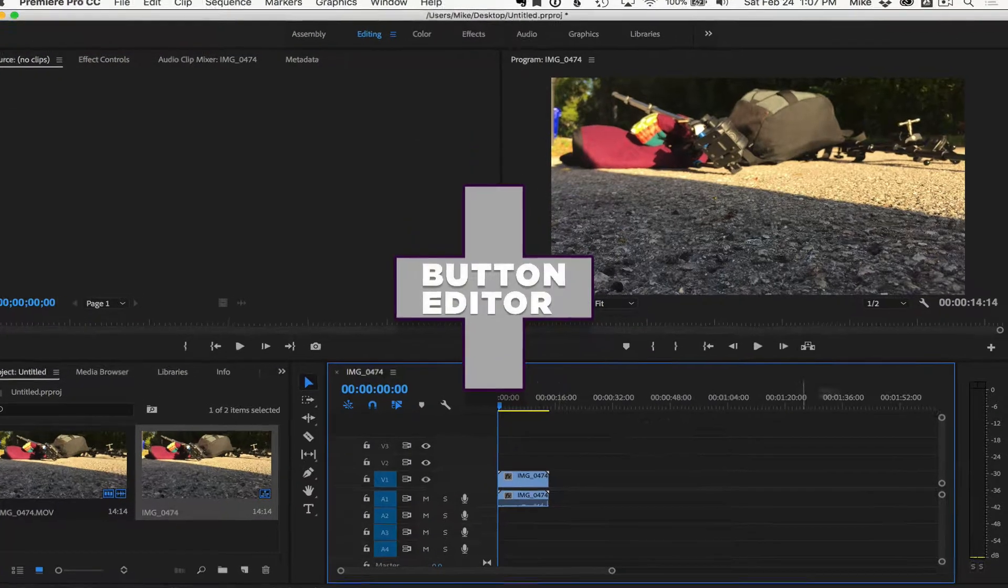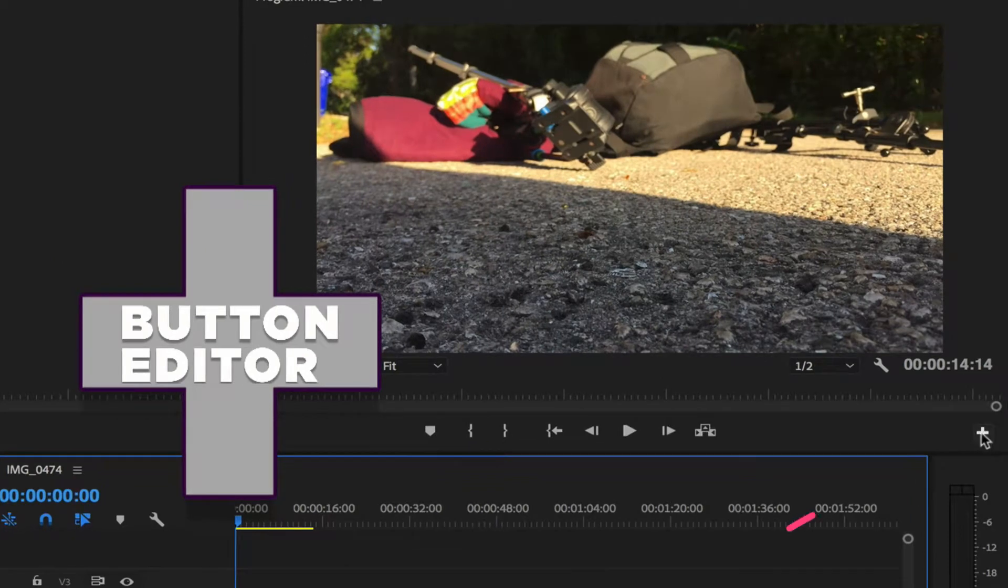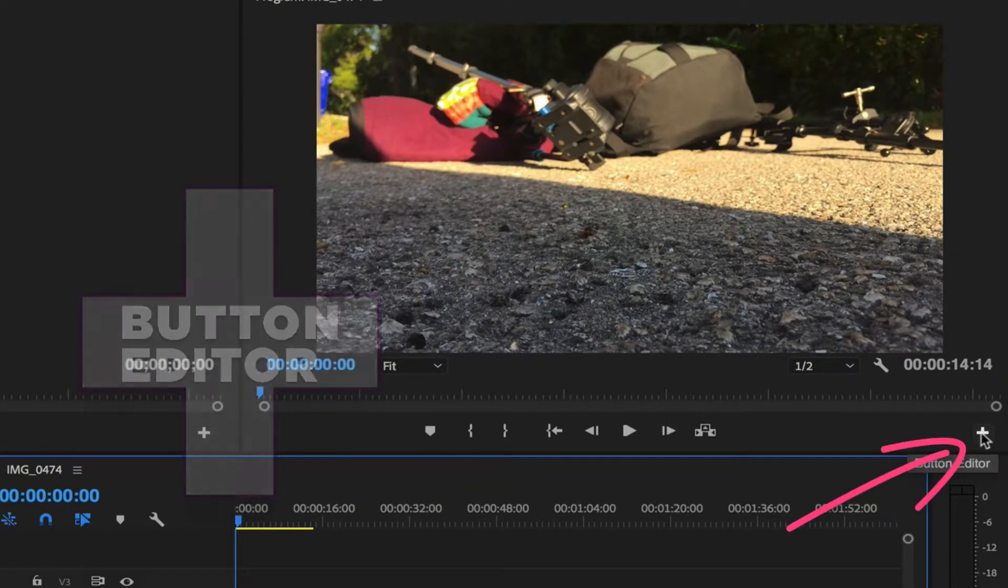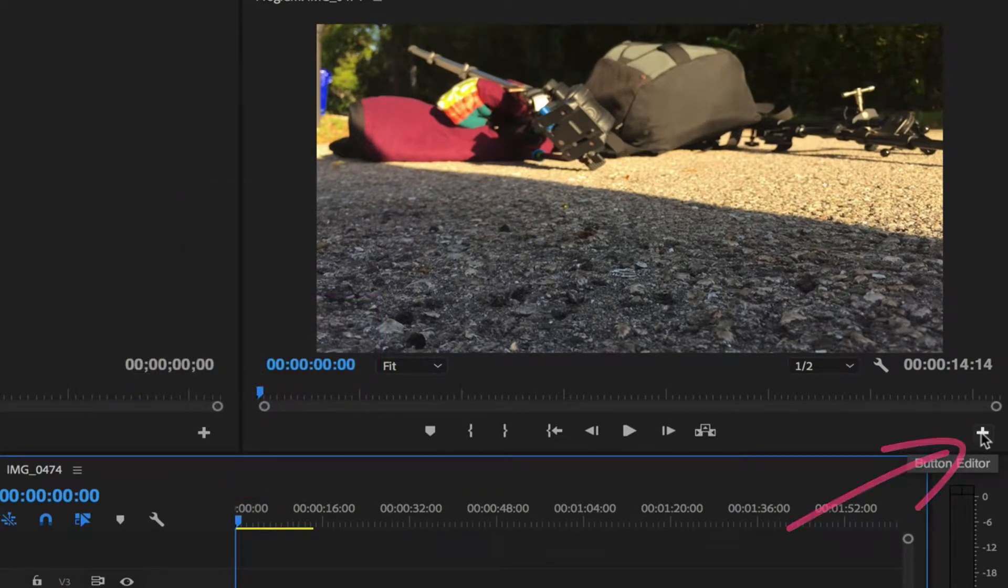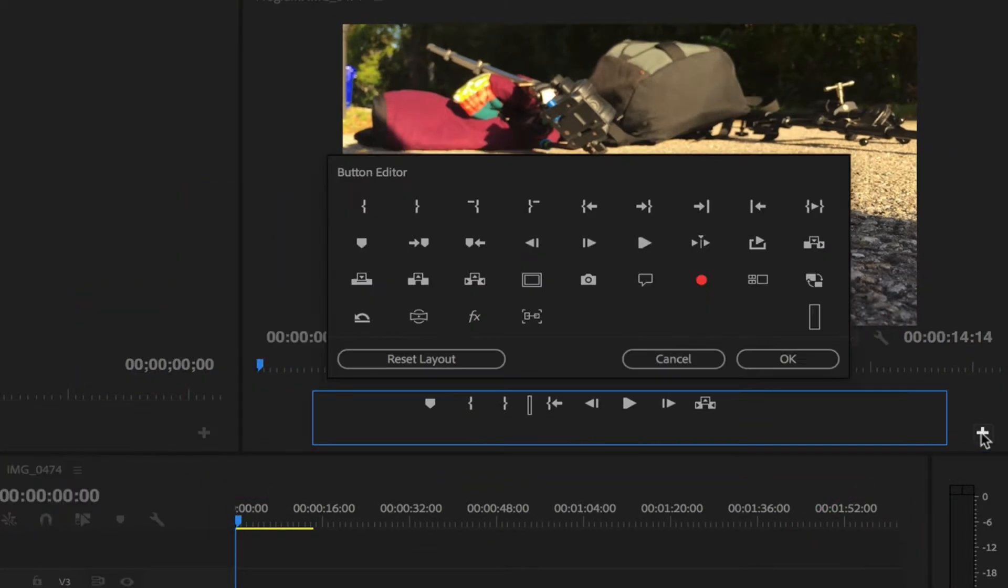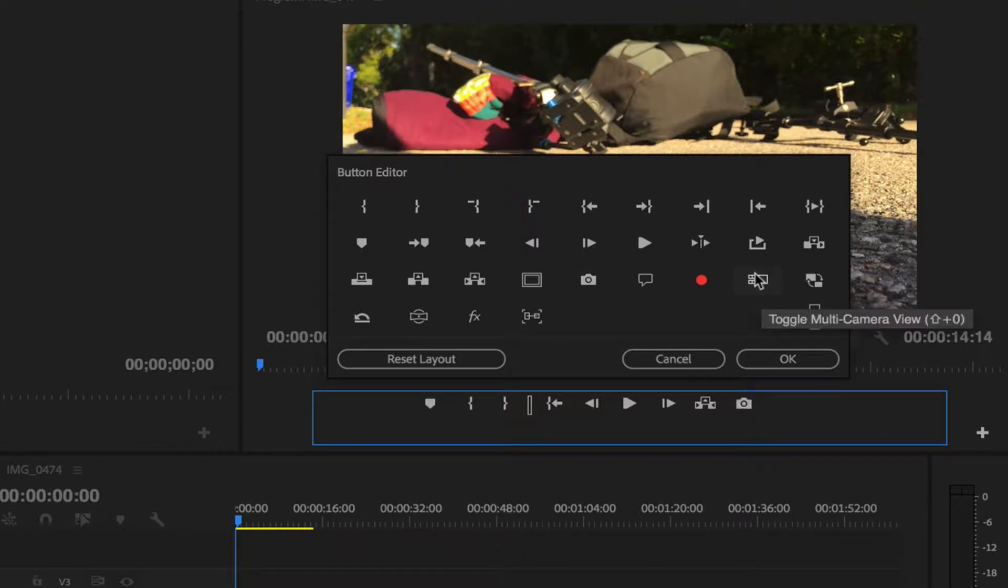The button editor is this little plus symbol you see right here. If you hover over it, you see it says button editor. Just click on that. You can drag whatever you want down there to completely customize it.